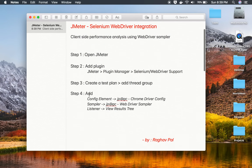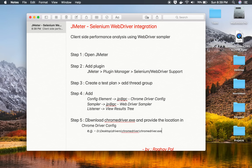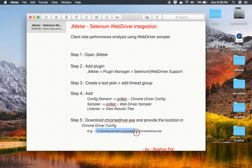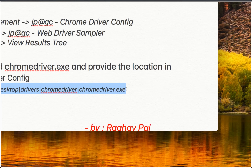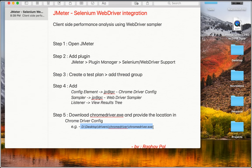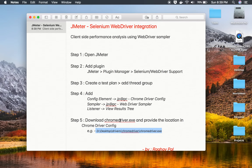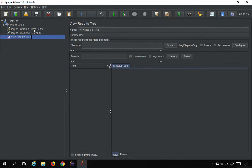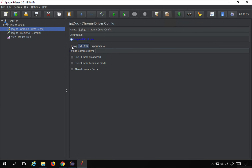Step number five is we have to download the ChromeDriver.exe and then provide the location in the Chrome Driver Config. If your ChromeDriver.exe is at some path, you copy that path including the filename and provide it in the Chrome Driver Config. If you go to your Chrome Driver Config, you can see we have Proxy, Chrome, and Experimental tabs, and under the Chrome tab you give the path to your ChromeDriver.